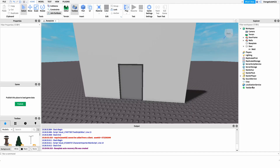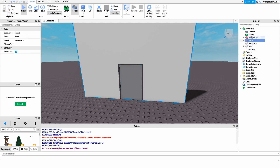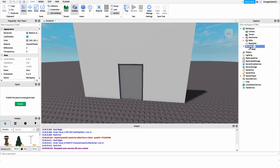The first thing we do before getting into scripting is create our door part. All this is is a part under Workspace — you could have models with walls and a door frame around it if you'd like, but all you need is a part under Workspace named 'Door' with a capital D, and then this will work perfectly.